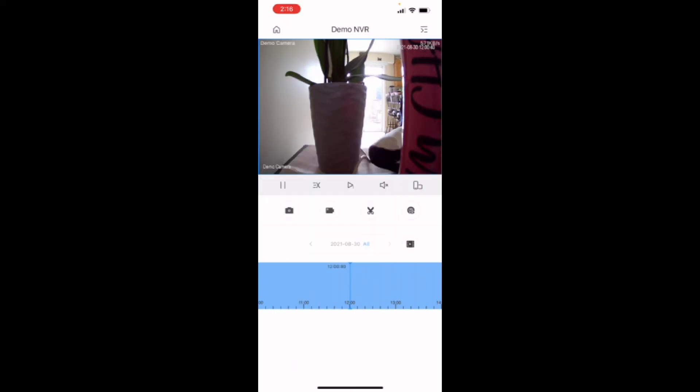We can also take a video clip. Beside the camera there is, looks like a security camera. You can tap that. And as you can see, it started recording. You can take a video clip of the incident.